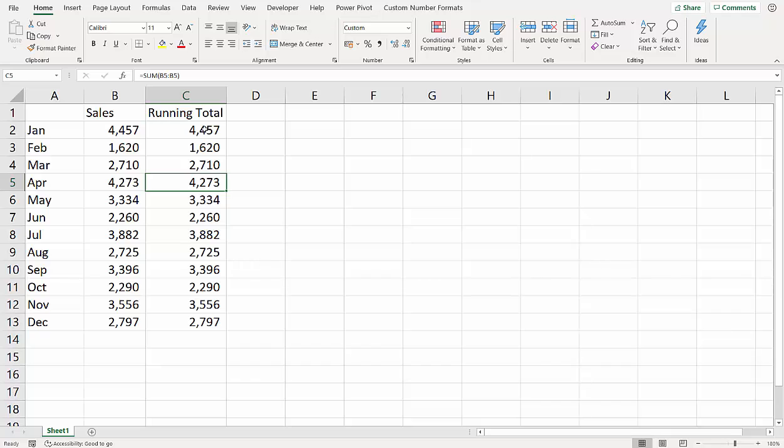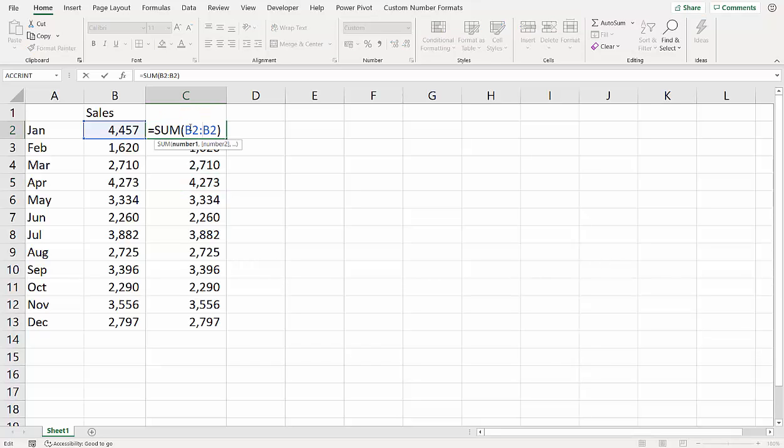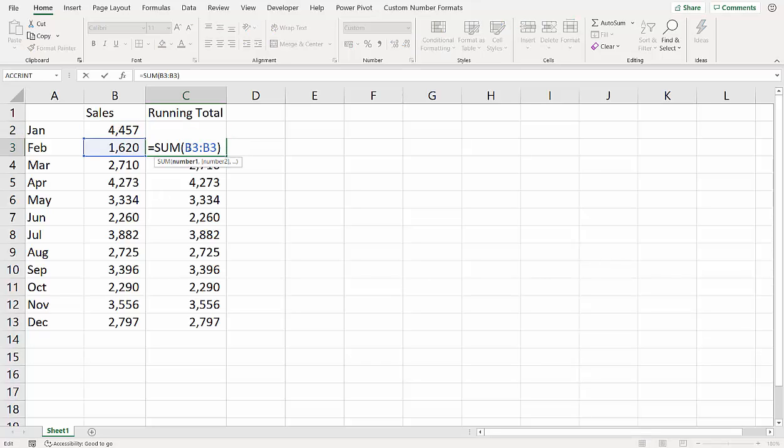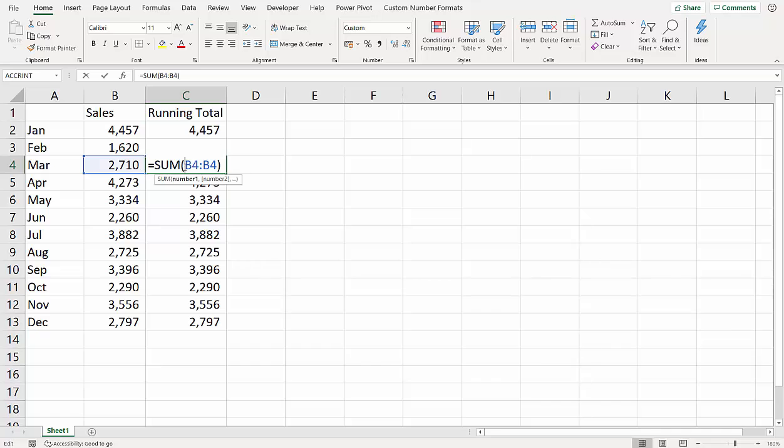Now essentially what we want to do is we want this reference here to stay the same so that as the formula is copied down, for example on this one, this would be B2 to B3 so it would add up these two cells, and then down here B2 to B4 so it would add up these three sales amounts.